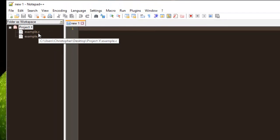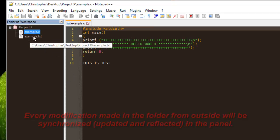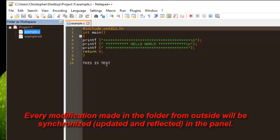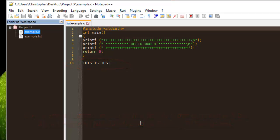If I return back to Notepad++ and double-click this folder, you will notice that the changes have been reflected and updated in Notepad++. It's a very interesting feature that you can use to work with files on specific projects. This feature only exists in the latest version, version 6.9.